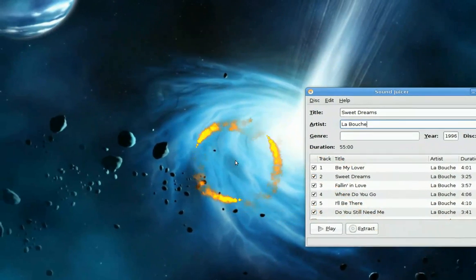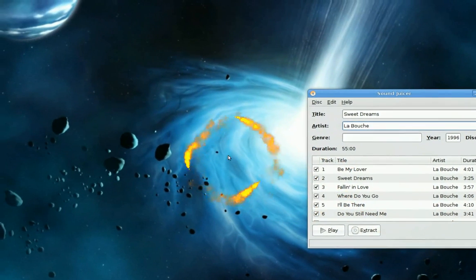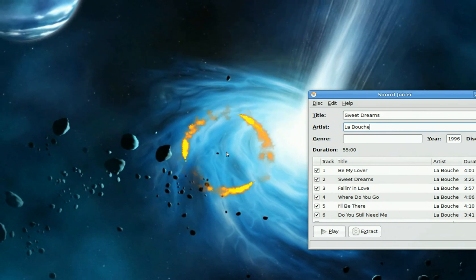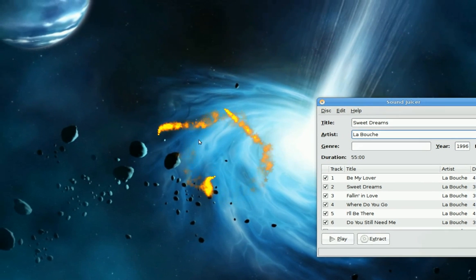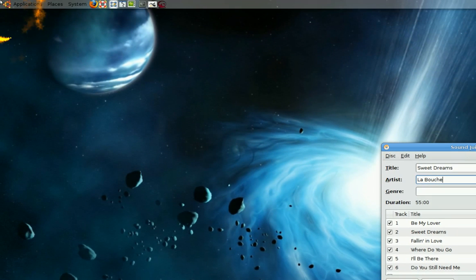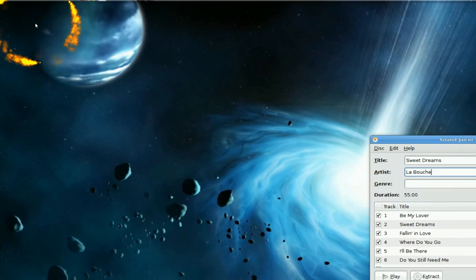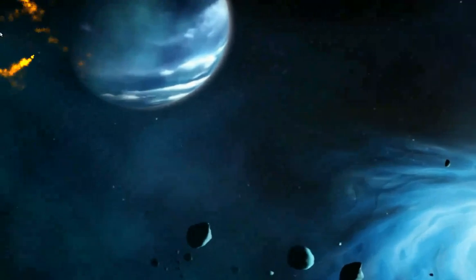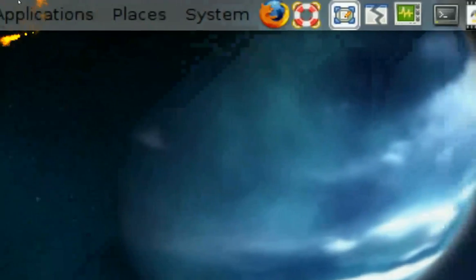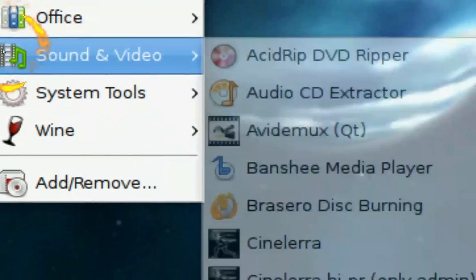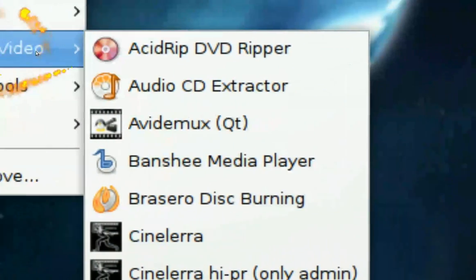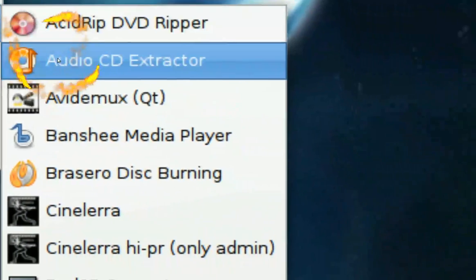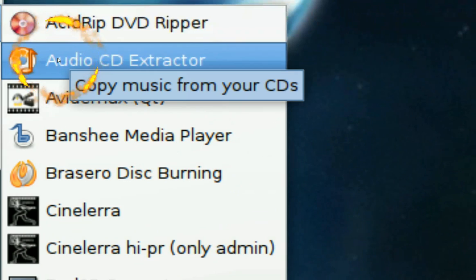Today I'm going to talk about extracting or ripping a music CD. The first thing to do is go to your applications up top, click on Sound and Video, then Audio CD Extractor.